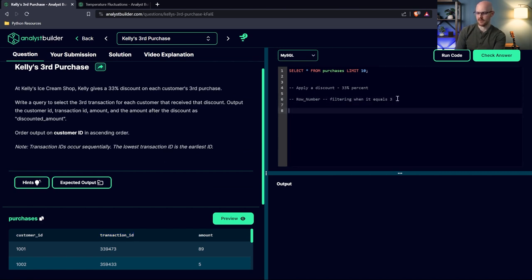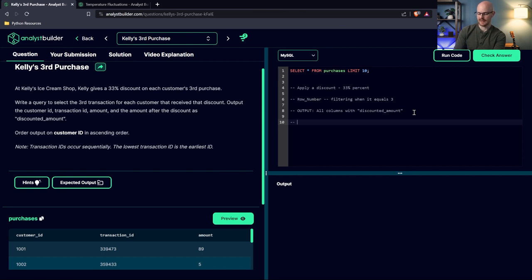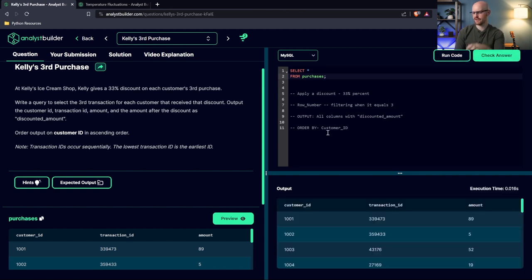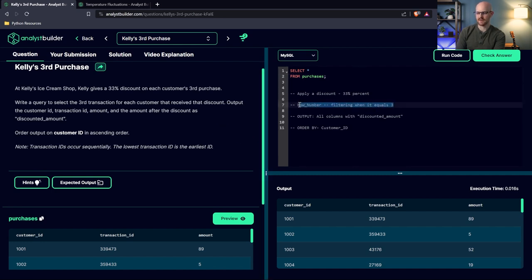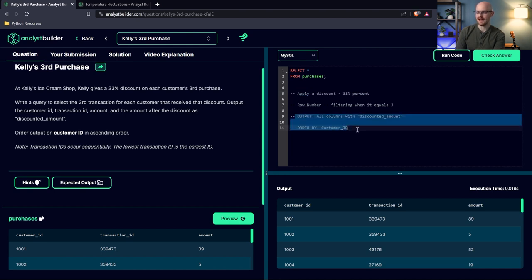Our output is going to be all columns — customer ID, transaction ID, amount — plus a new discounted amount column. We also need to order by customer ID. So there's a lot to do. This is definitely a difficult question; it doesn't look like a super straightforward one. The first thing we need to do is identify the row number, because we cannot apply the discount until we know which data to apply it to. The output and ORDER BY will come at the very end.